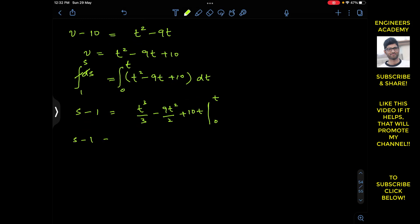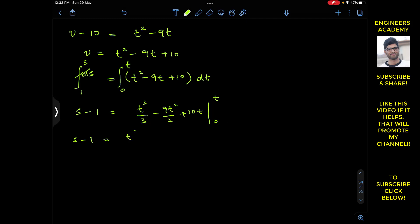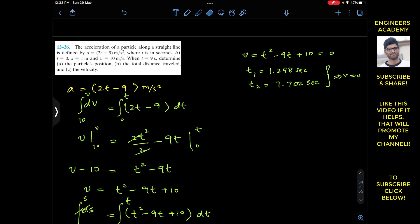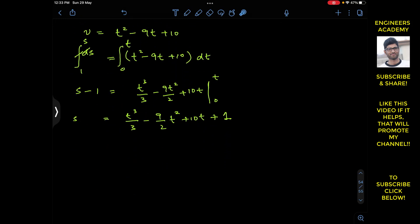So s minus 1 equals t³/3 minus (9/2)t² plus 10t, and bringing the minus 1 to the other side gives s equals t³/3 minus (9/2)t² plus 10t plus 1. This is s as a function of time. In the problem statement, we need to determine the particle position when t equals to 9 seconds. Putting t equals to 9 in this equation gives s9 equals 9³/3 minus (9/2)(9²) plus 10 times 9 plus 1.